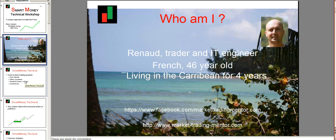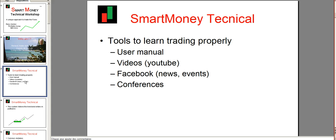The purpose of this technical workshop is to give you the opportunity to understand all the details about how to trade with the smart money methodology. The tools you have to learn trading are the user manual, videos on YouTube, and Facebook where I publish news, events, examples of trades. I will try to have conferences every week until all users are able to trade properly with the smart money methodology.